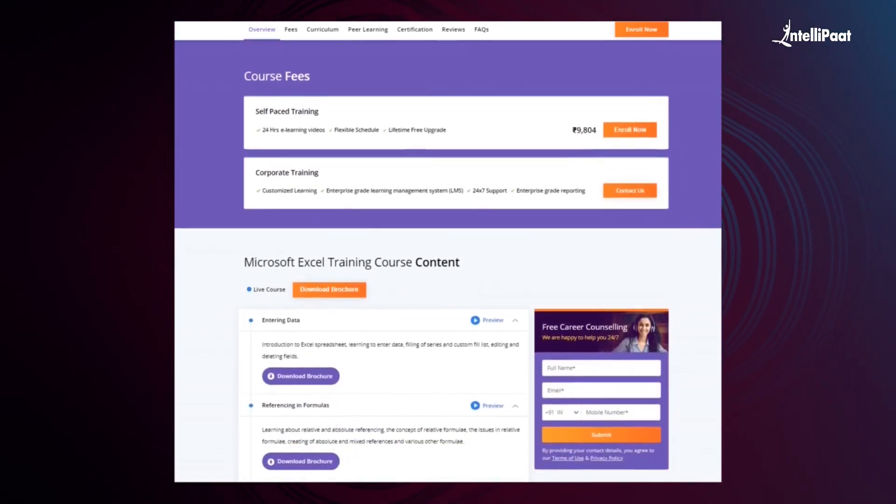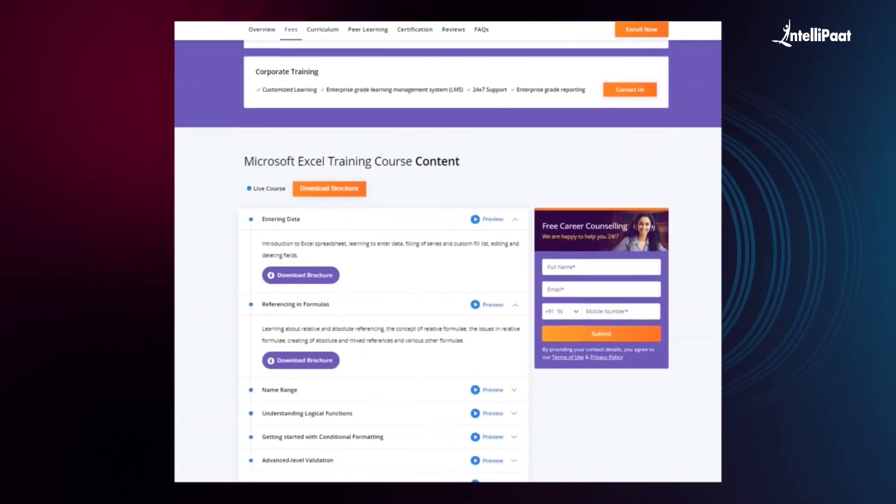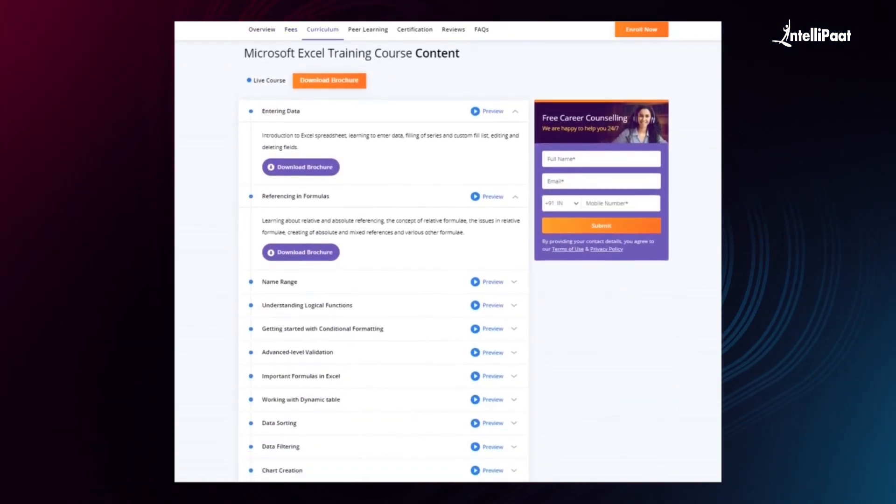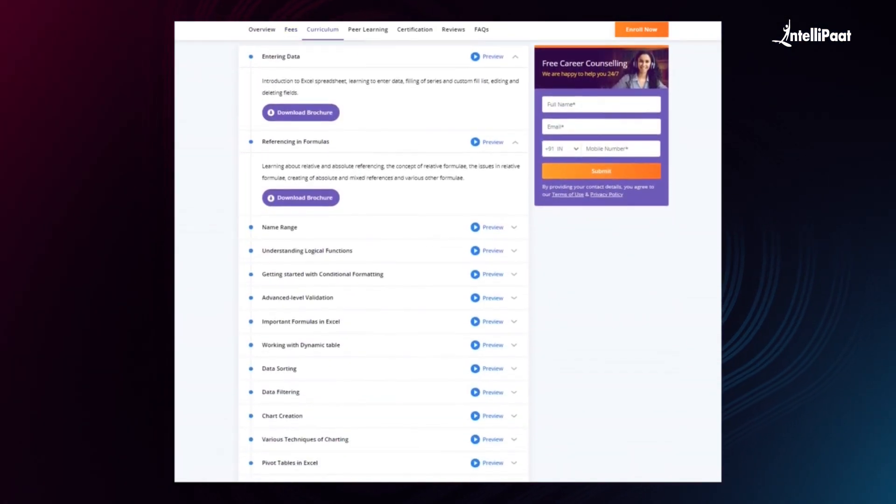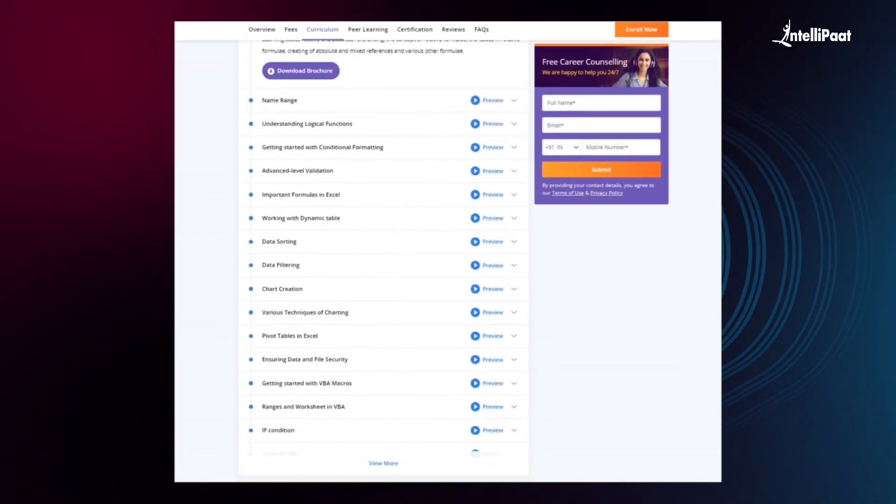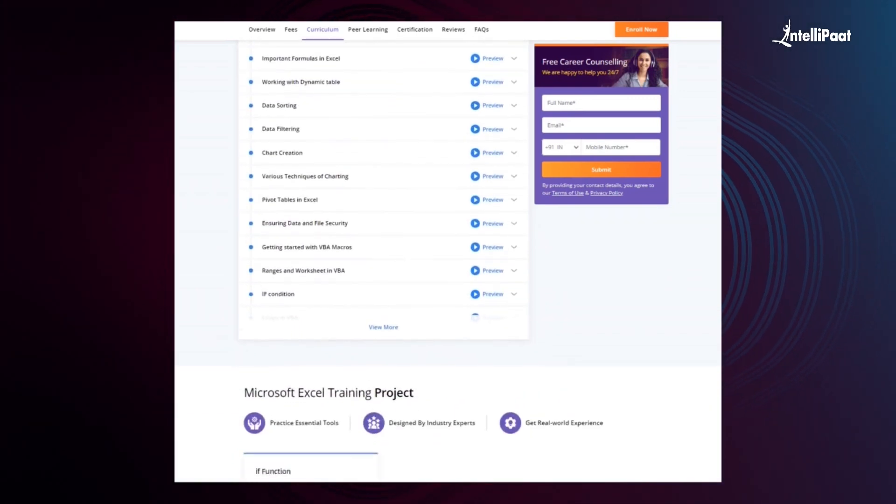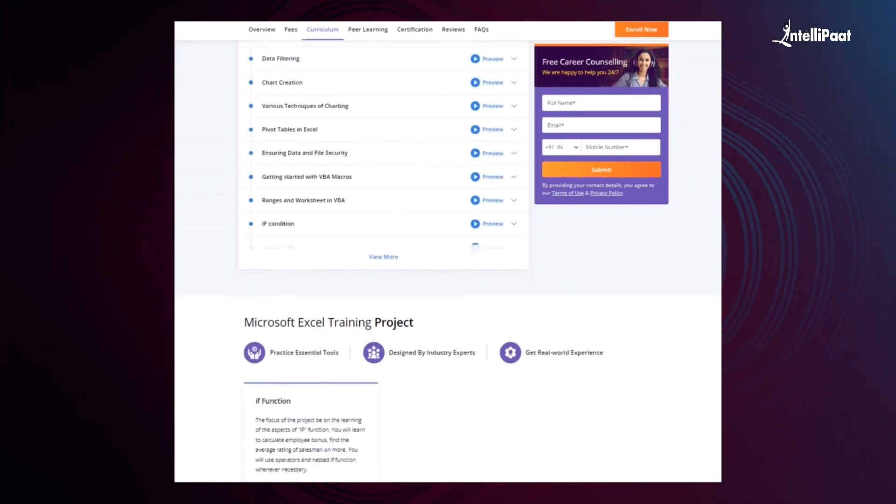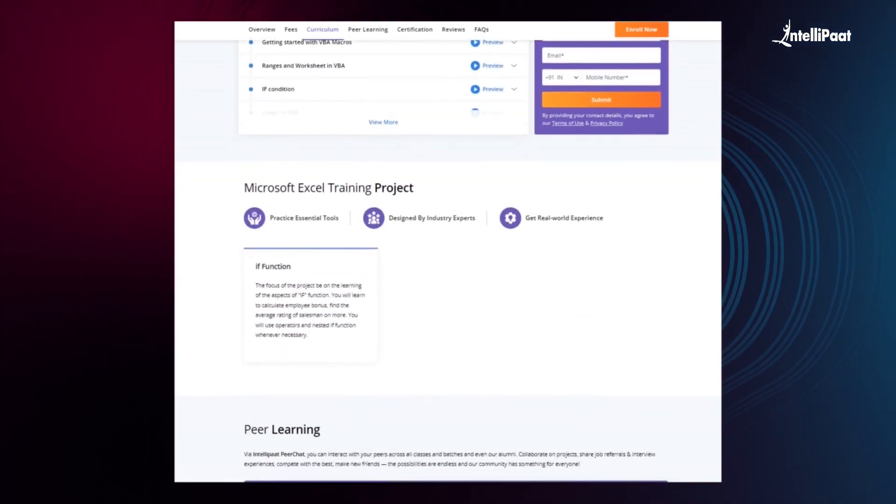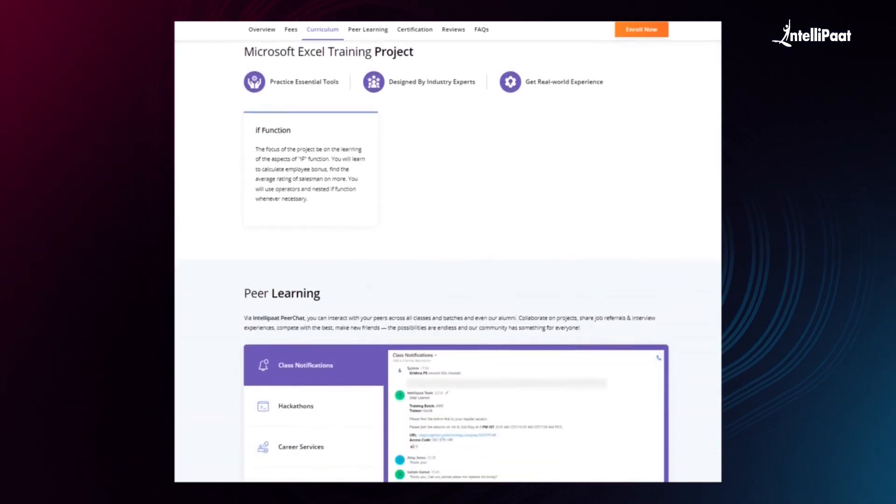Visit the course page link given in the description and take your first steps towards career growth in the field of Microsoft Excel.